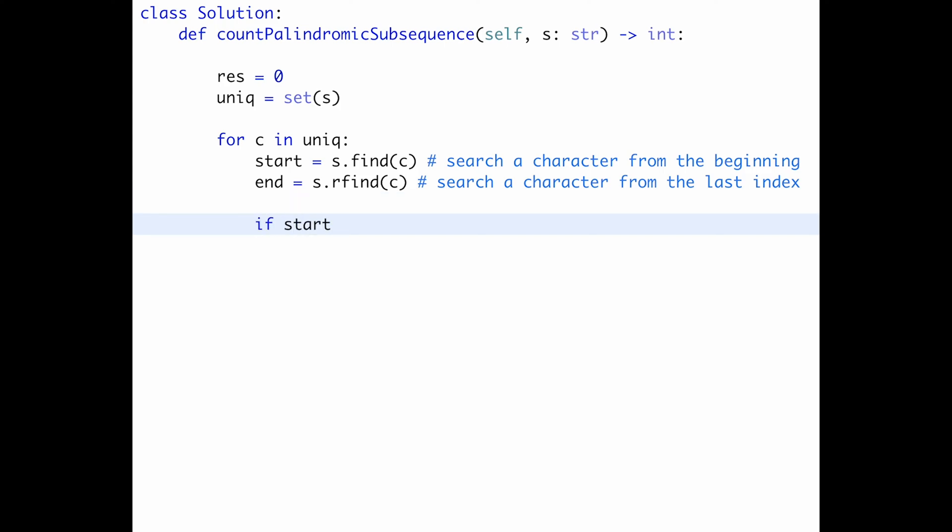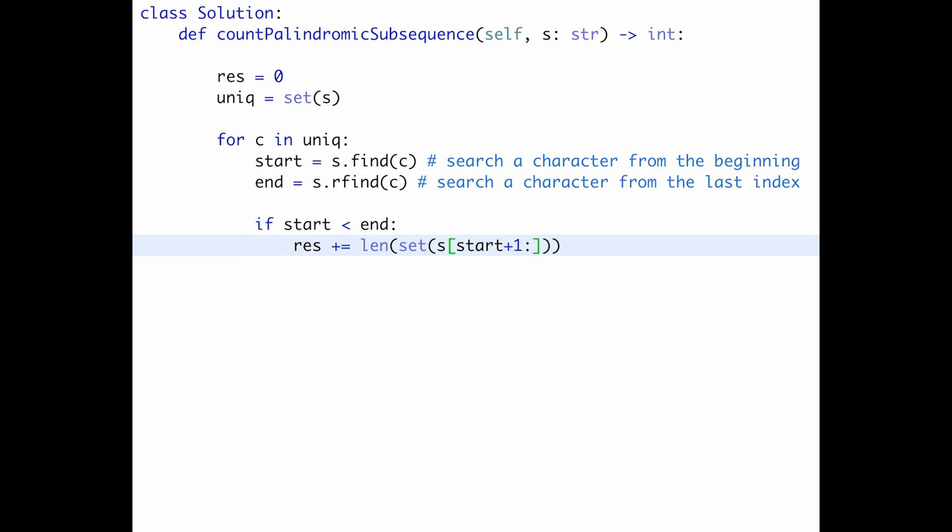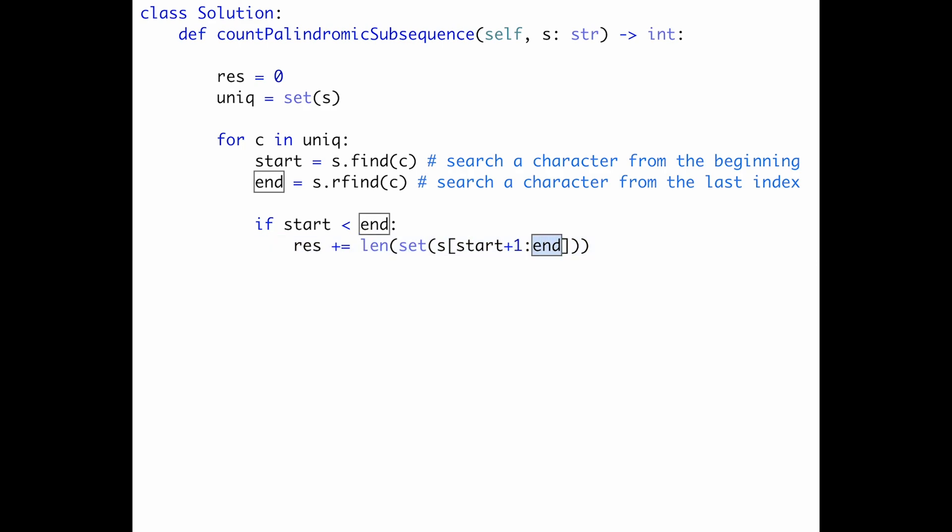And after that, if start is less than end, in that case, we can create a length three palindrome subsequence. So result plus equal. And the length of unique characters between start and end. So set and s start plus one, colon, end. So why plus one? Because in Python, this number is included. But we need a between start and end. So that's why we need to add plus one. And then this number is not included. So that's why I just put end here.